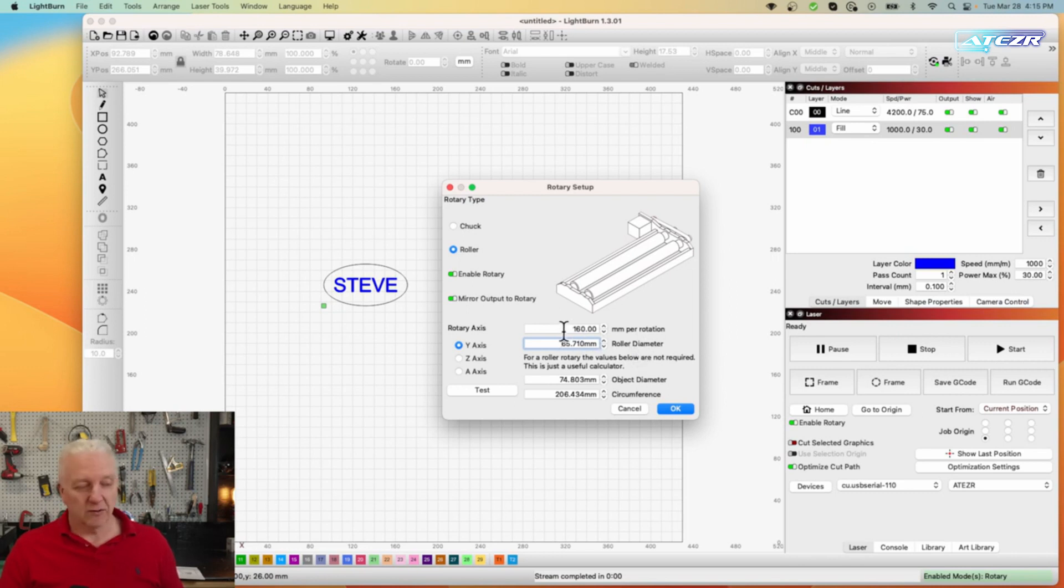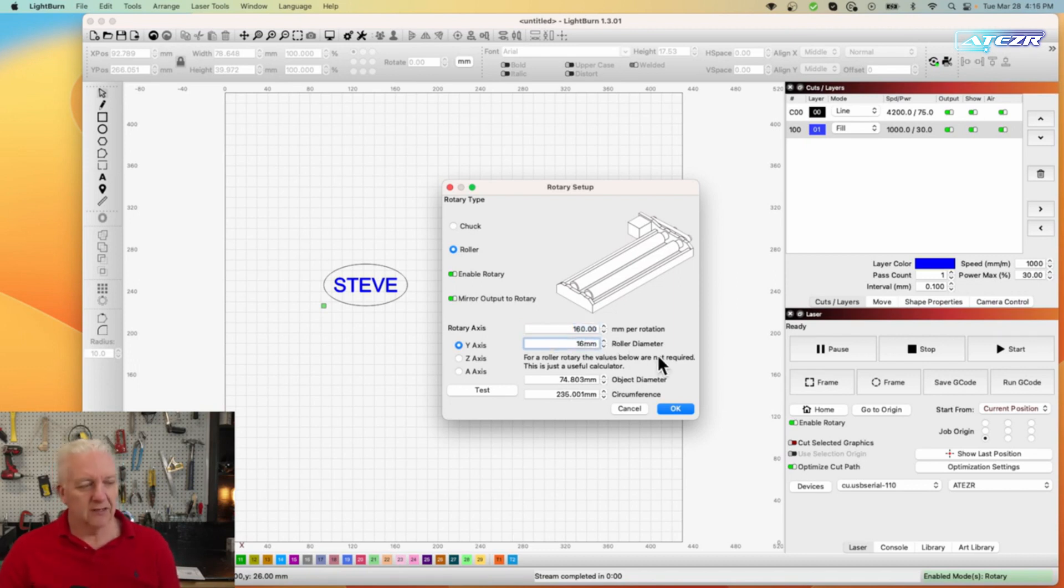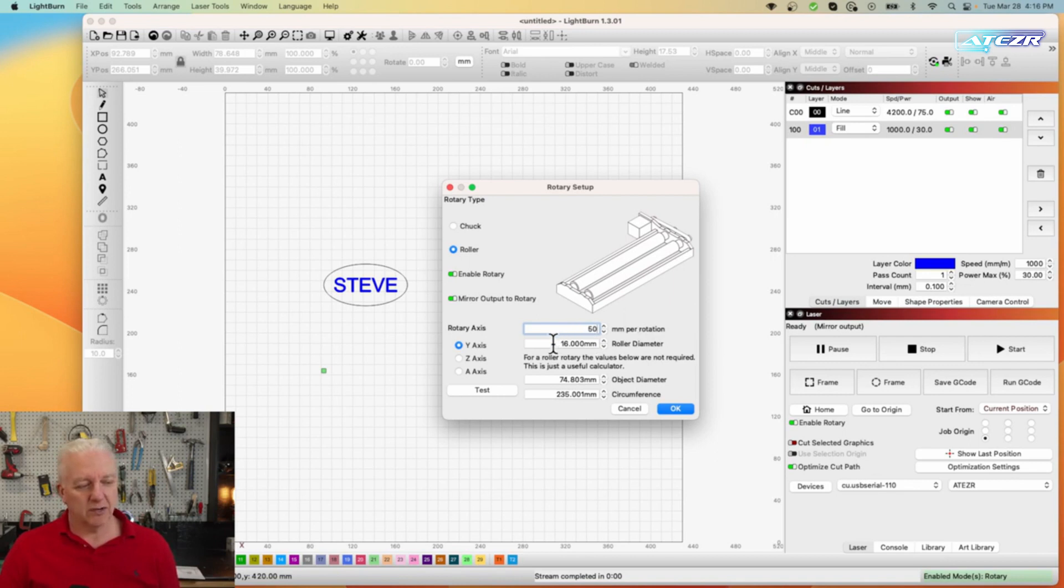There's a couple of things we need to do here to configure the roller itself. First one is the millimeters per rotation, actually we'll do the diameter first because that one's easier and that's 16 millimeters. Then the millimeters per rotation is 50 millimeters and these are constants for the roller so you just have to remember these.